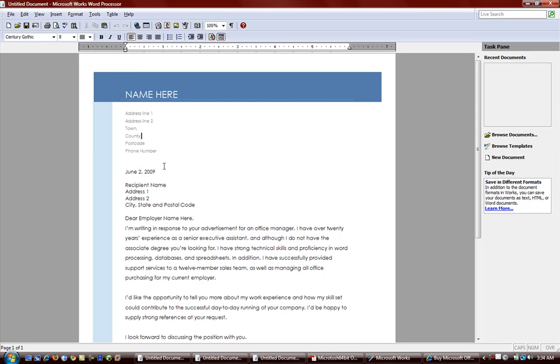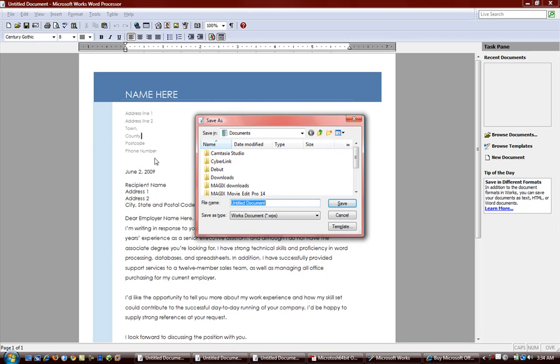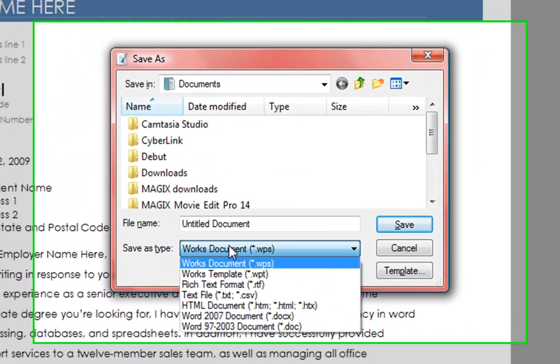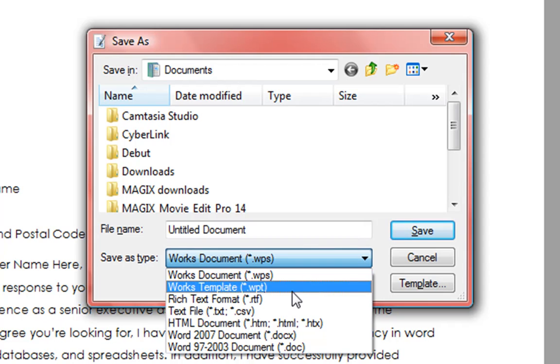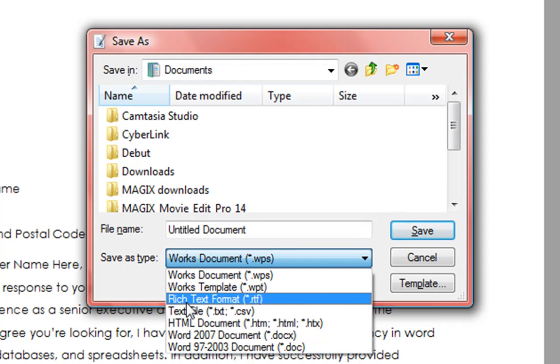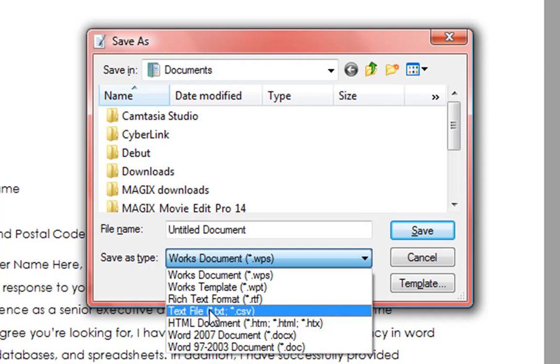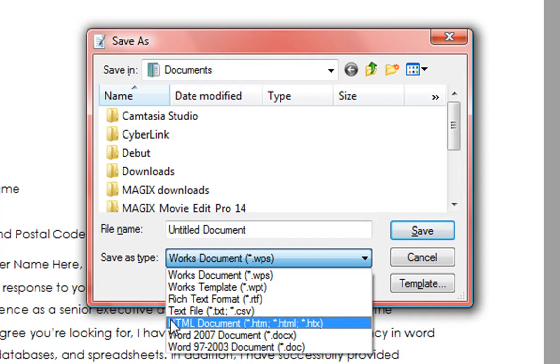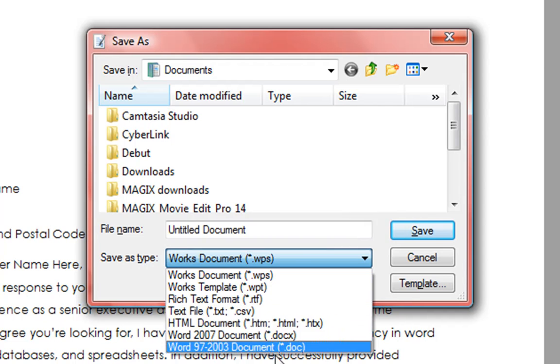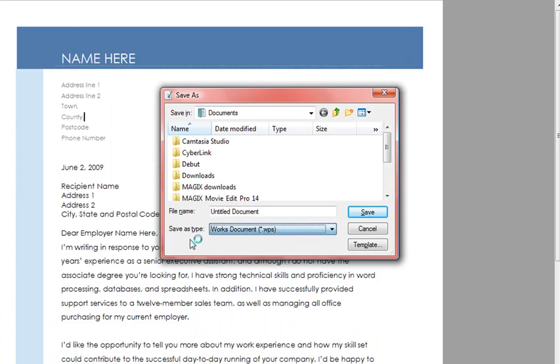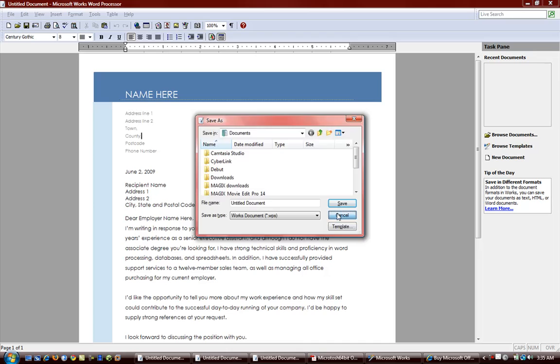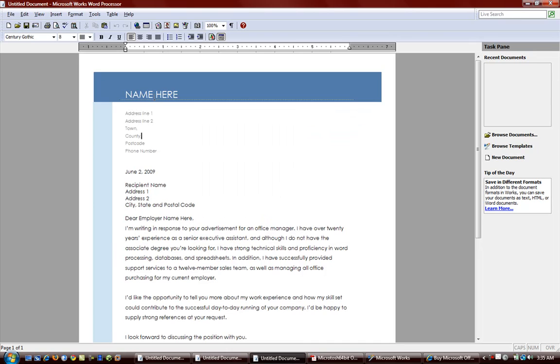And if you want to save it, go ahead and save it. You can save it as Works, Works Document, Works Template, Rich Text, Text File, HTML, or even Microsoft Word Documents. So you have various options here.